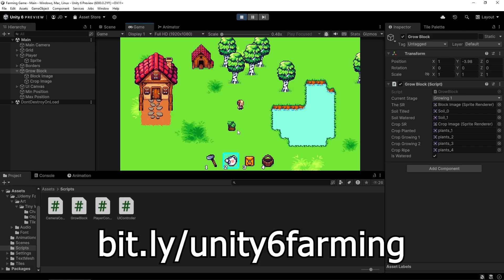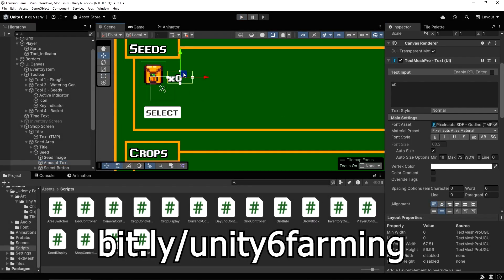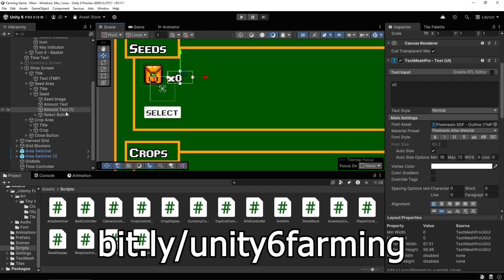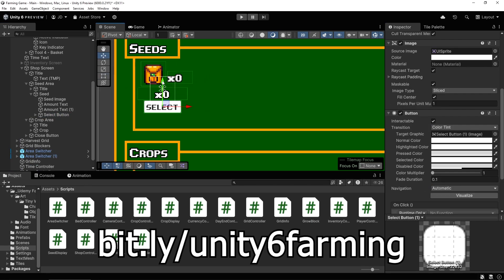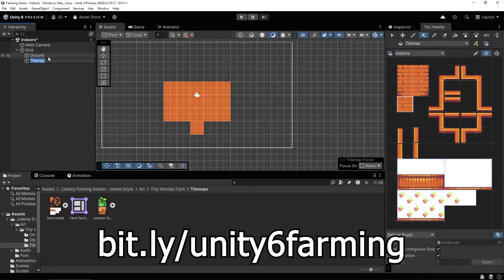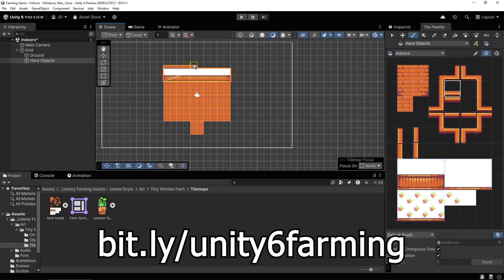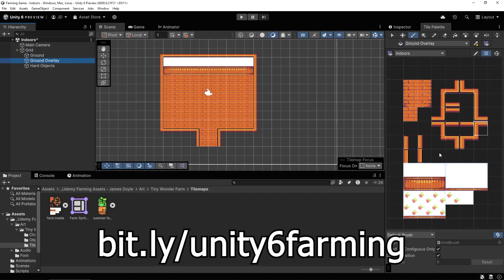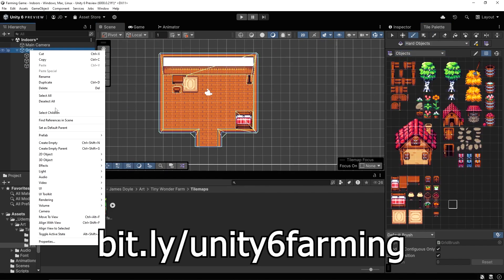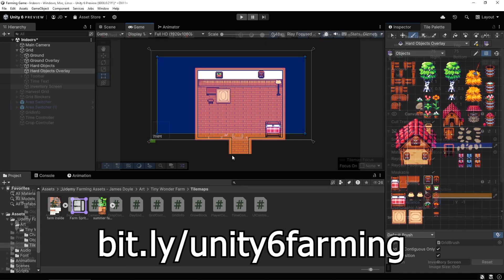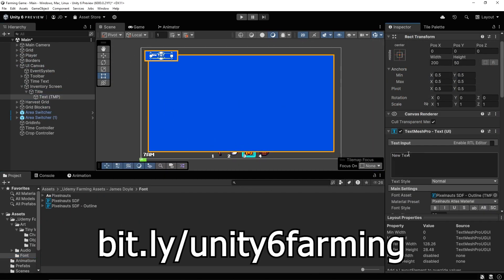You'll learn how to create systems for generating a grid to plant on, buying and selling seeds and crops, switching between various tools, full player movement, a complete time and day progression system, planting and growing crops, targeting points in a grid, an inventory system, tracking money, full menu and audio systems and much more.